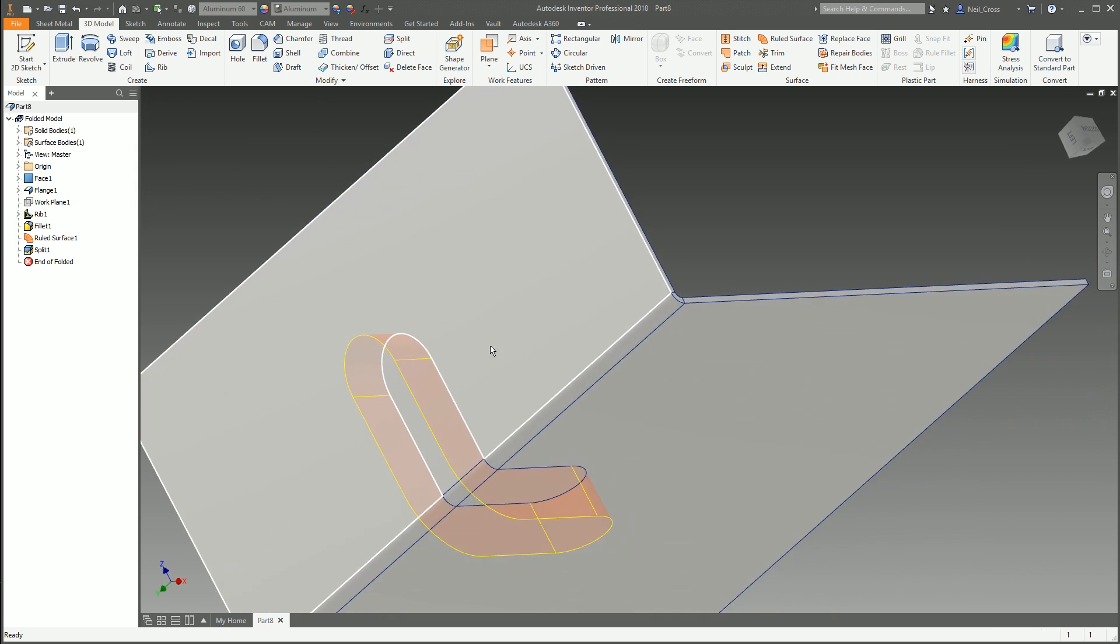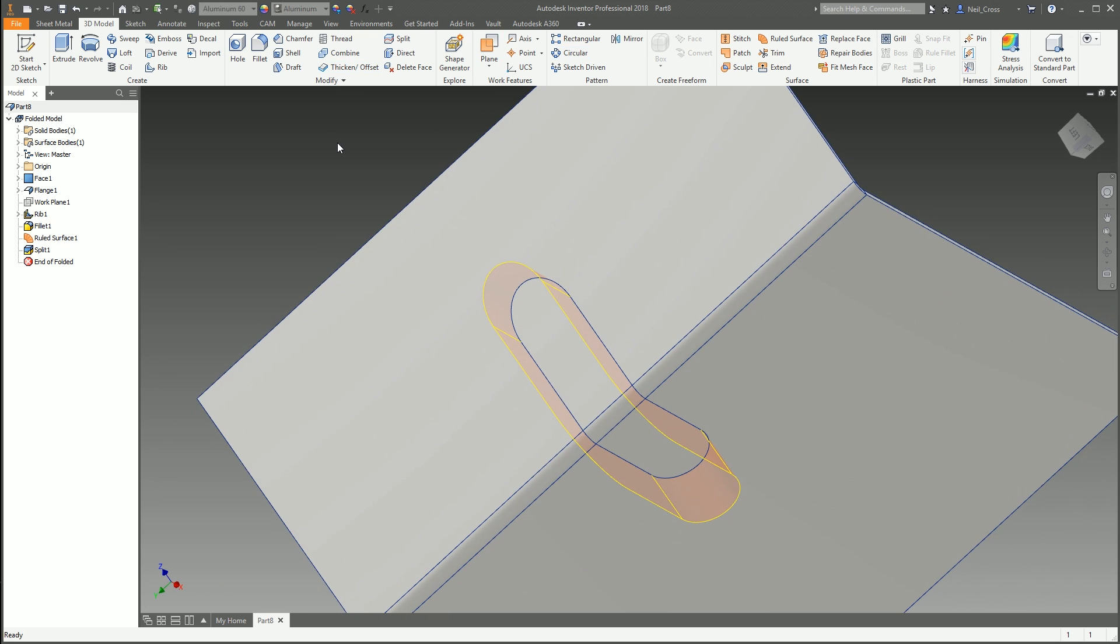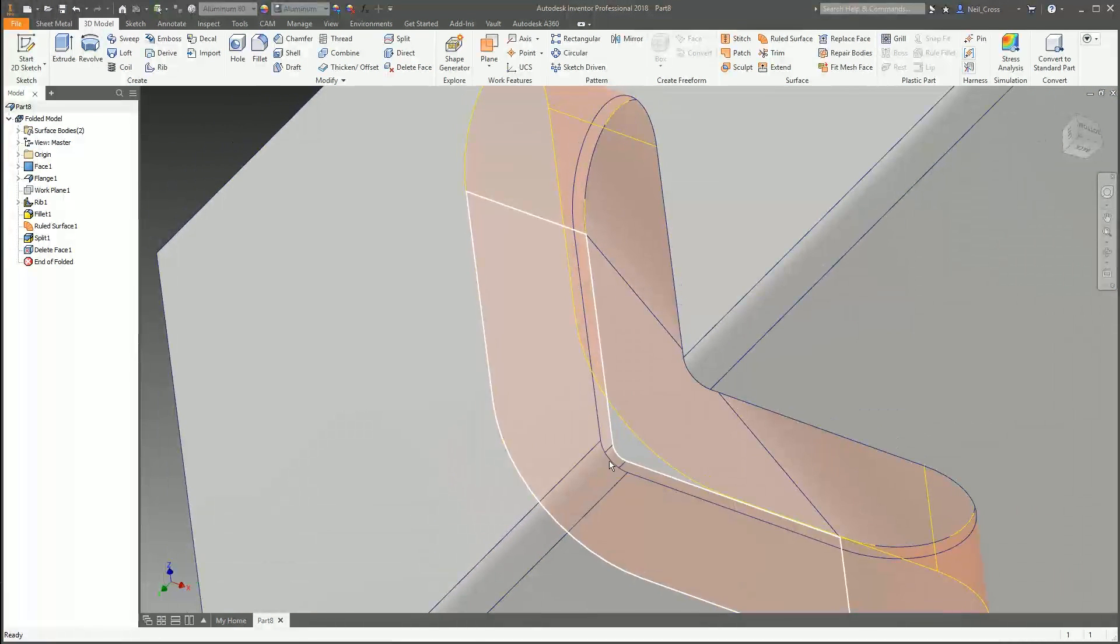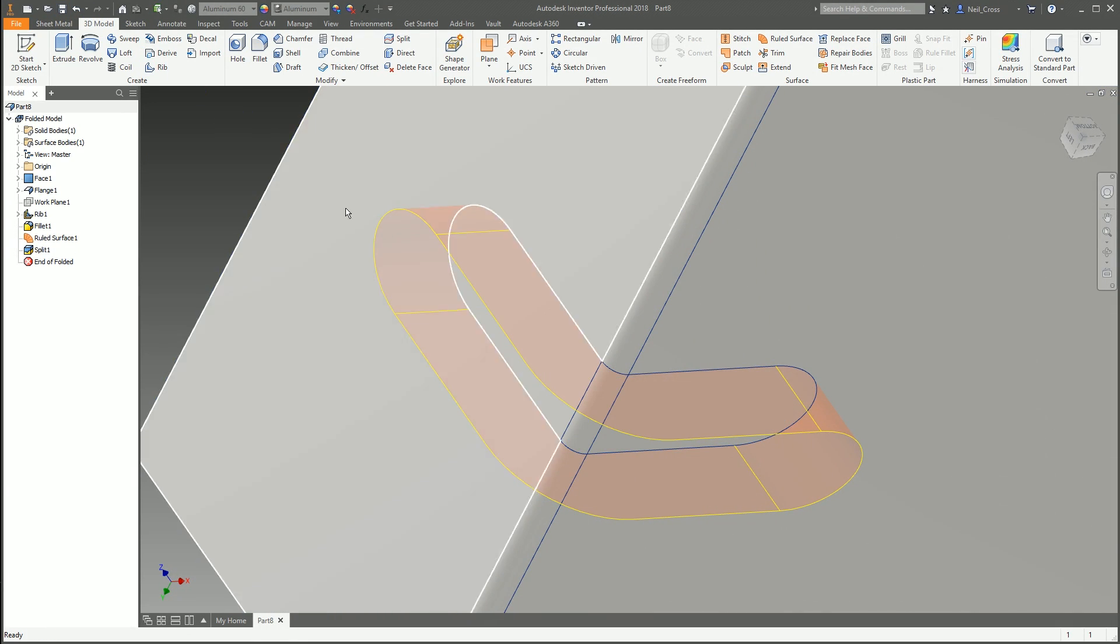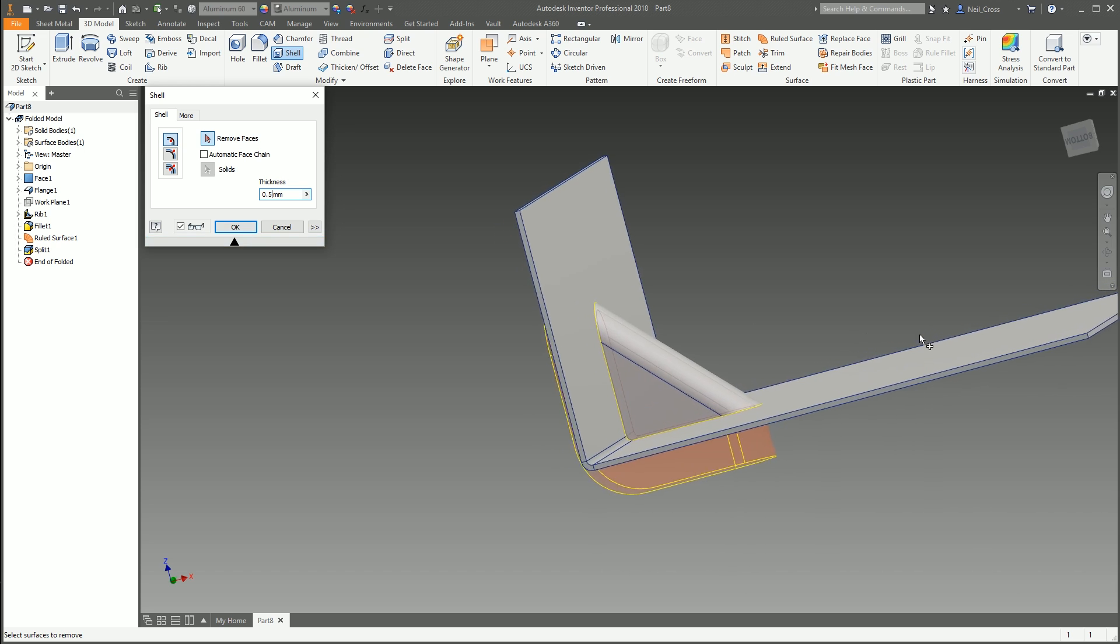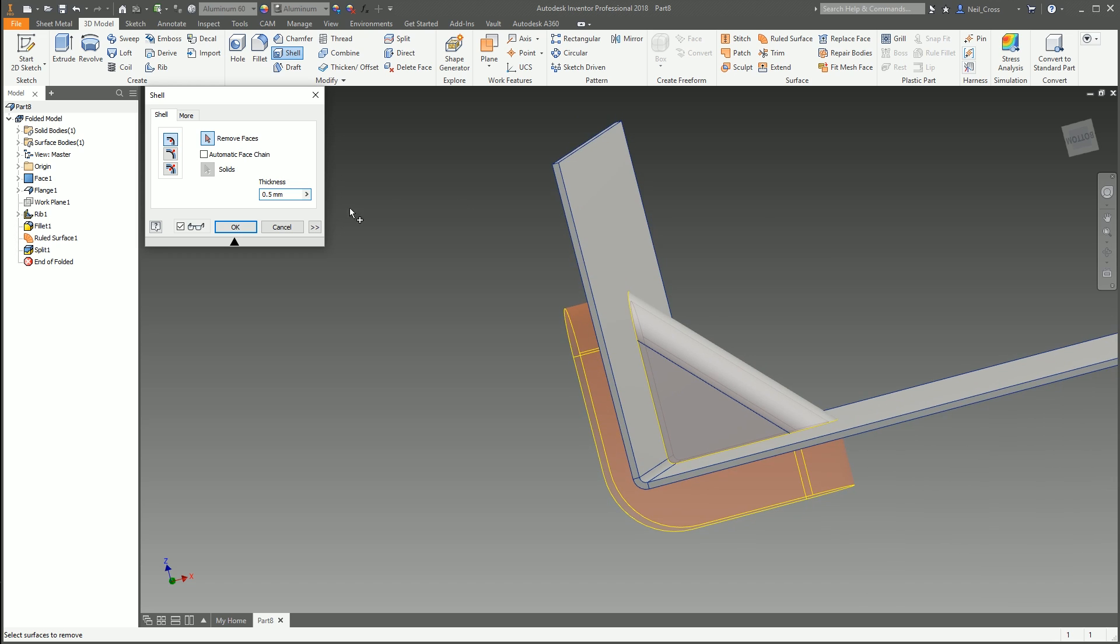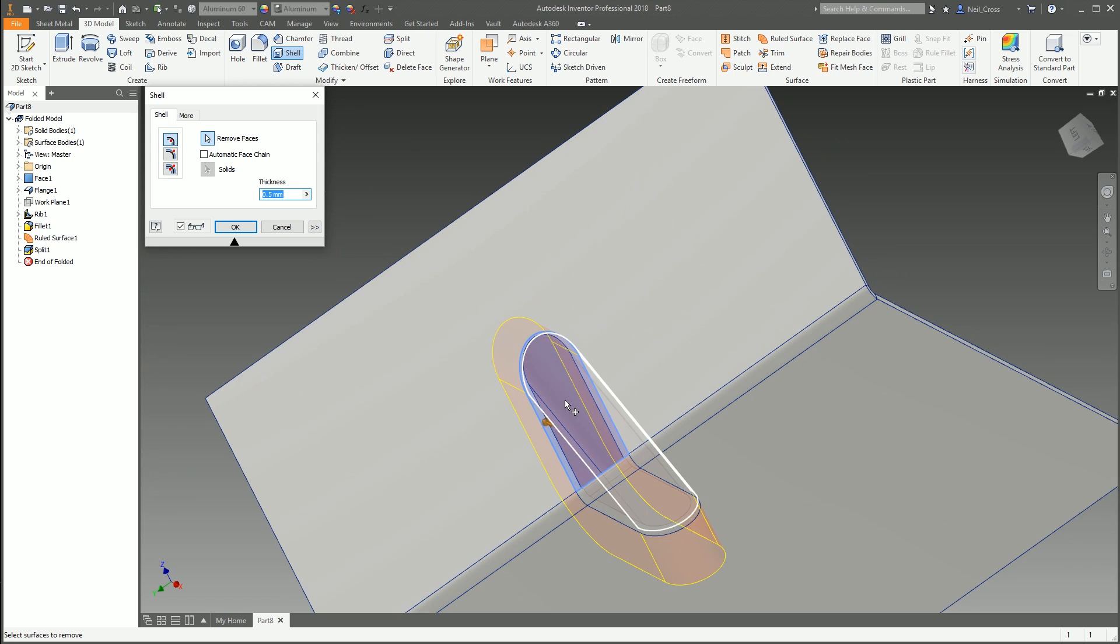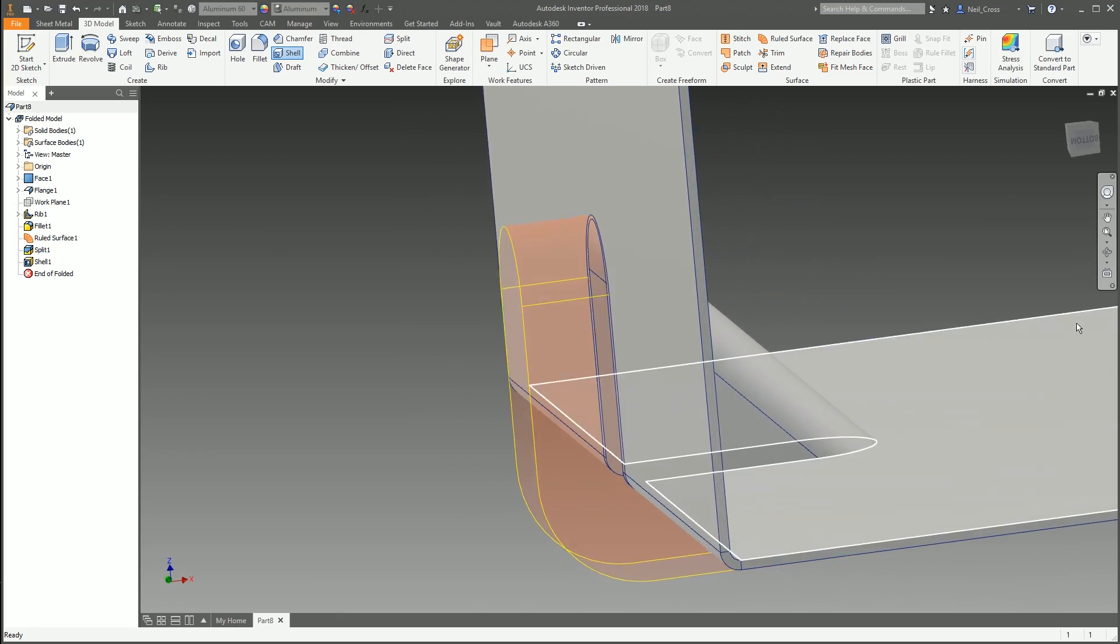Once that's done I'm going to use split, use that as the split tool, and split those faces. That gives us faces there, there, and there, so I need to delete these faces. However, delete face would leave an opening. What we're going to do is use shell. This is where sheet metal falls apart - I mean it fell apart when you put the rib on. We're going to shell it out by 0.5 because that is the metal thickness. Make sure automatic face chain is unticked, then we're going to remove that face, that face, and that face.